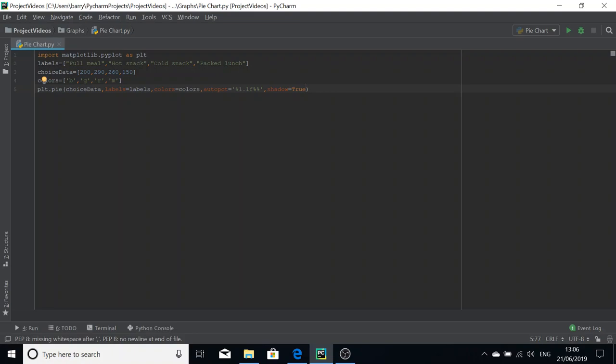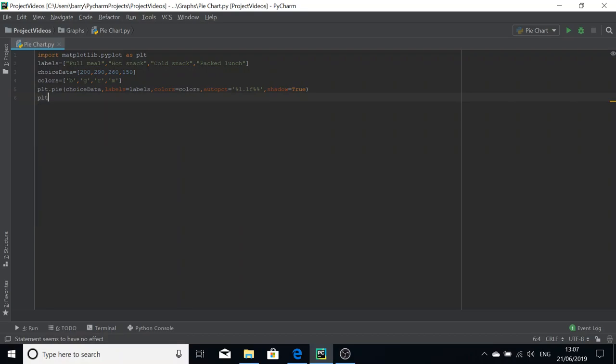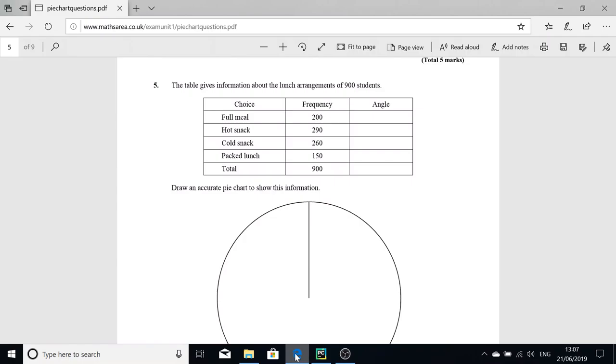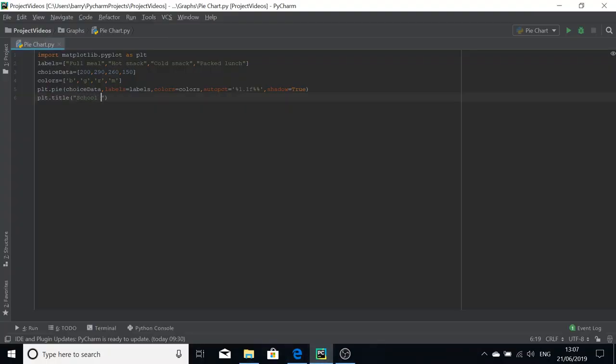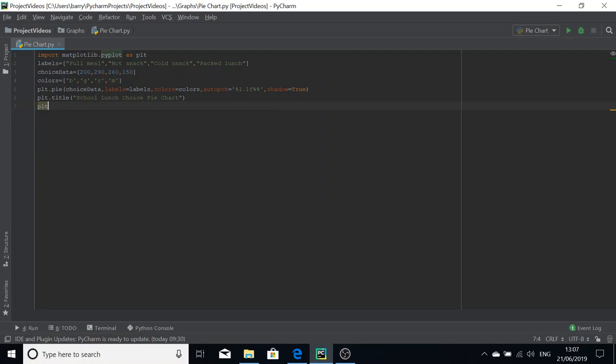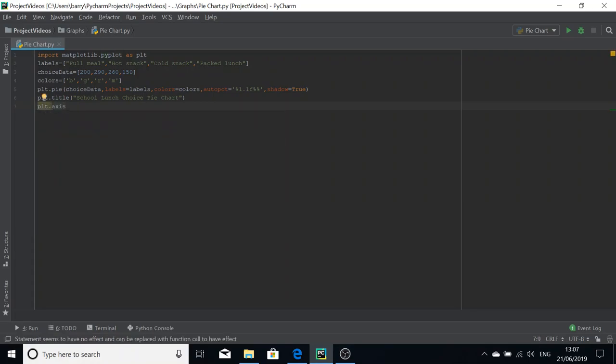We're also going to need a plot title, so we're going to make that plt.title, and we're going to have that be school lunch choice pie chart. The next thing is to set the plot axis to equal.